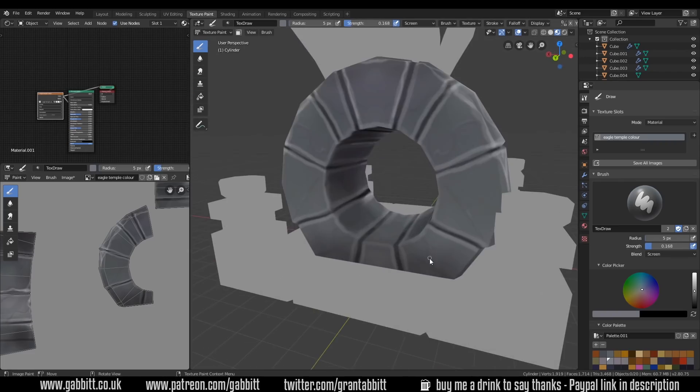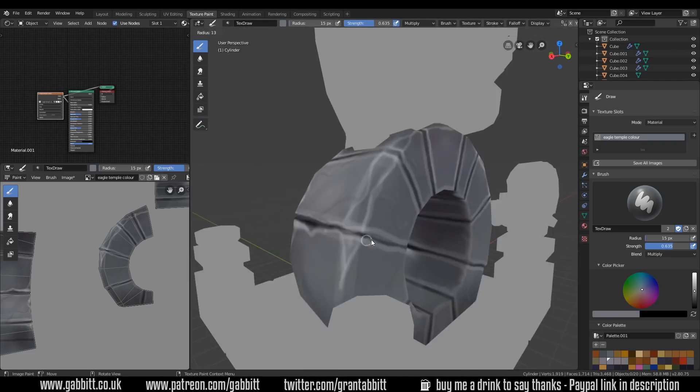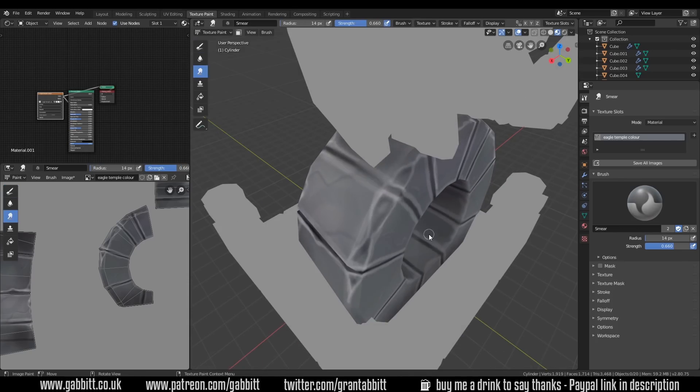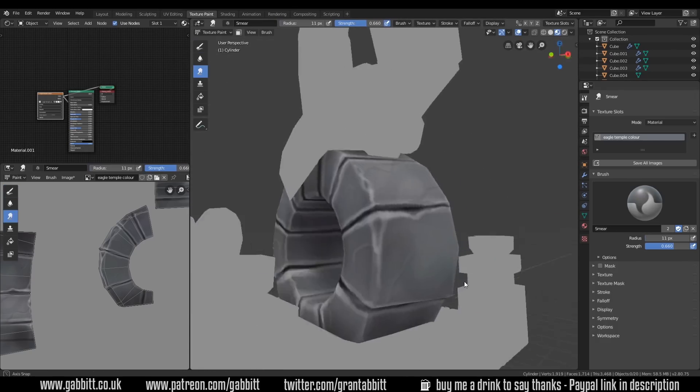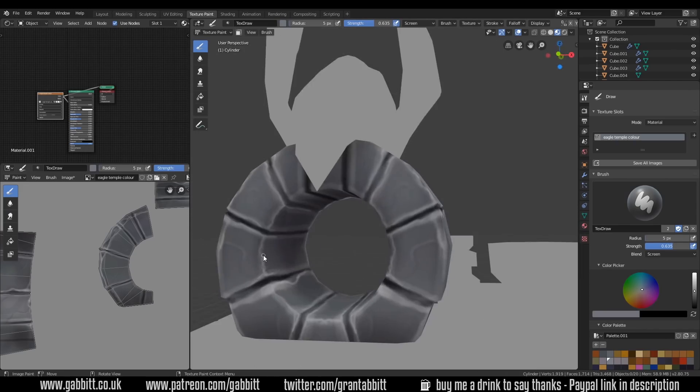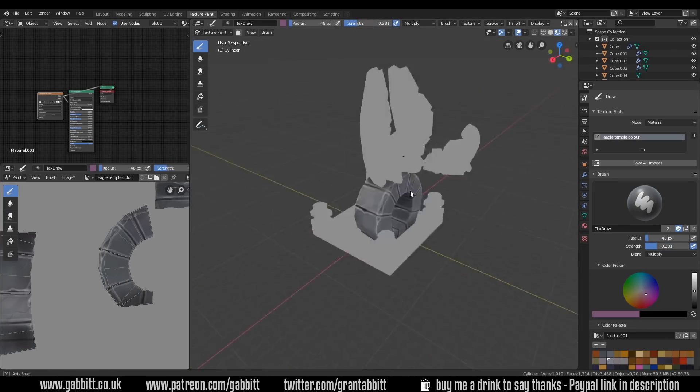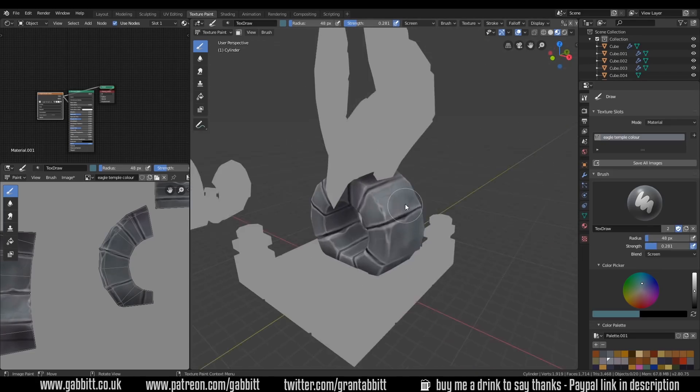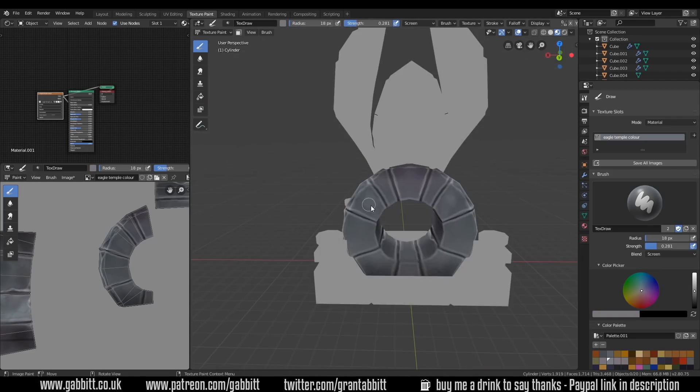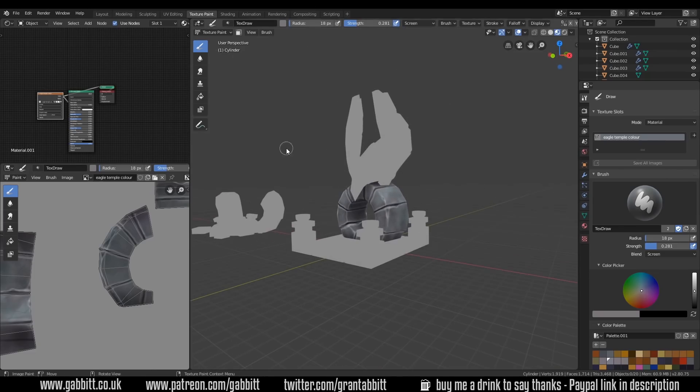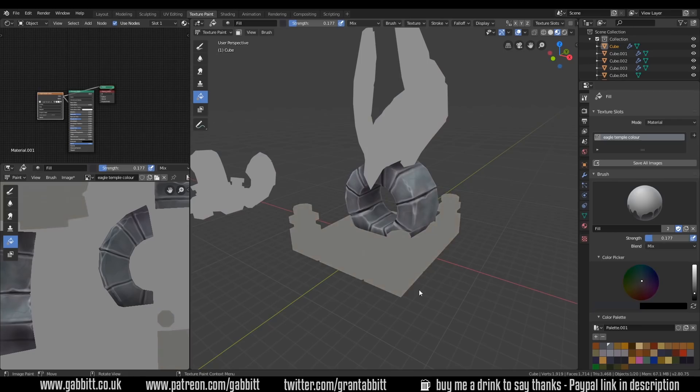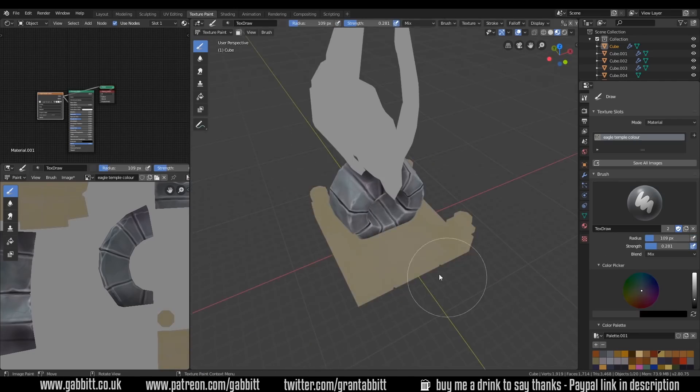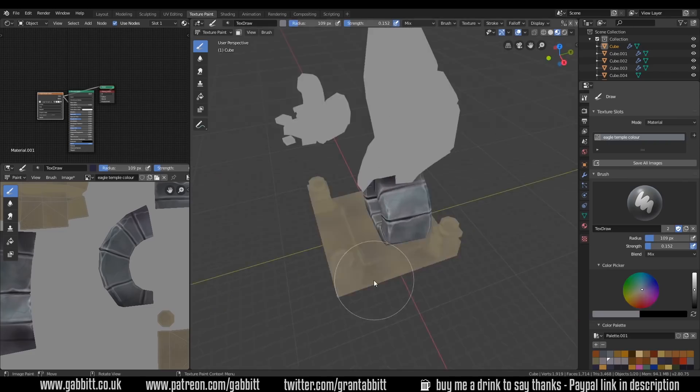Just sort of creating swirly shapes on the rocks. That usually works as sort of the crevices and the ridges, the grain of a rock as it were and it seems to work quite well. I feel like I went very strong on my highlight here. I usually use a slightly softer brush or a lower strength brush.